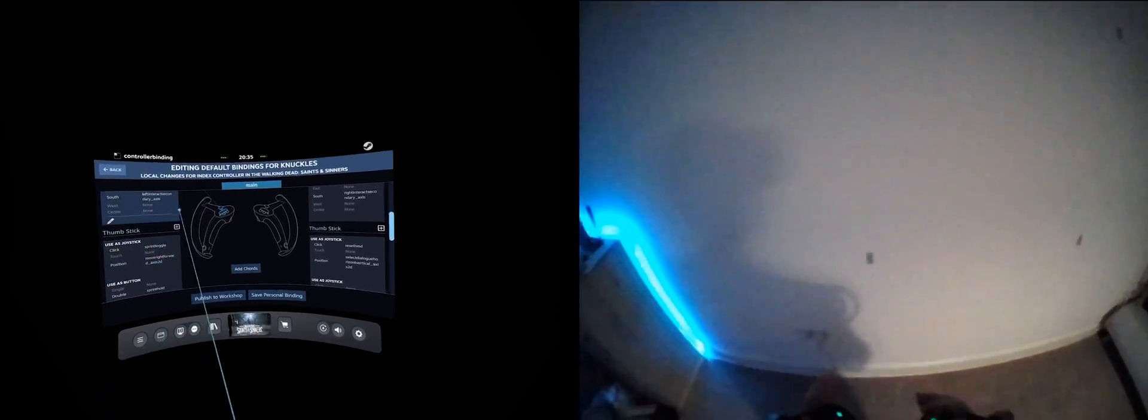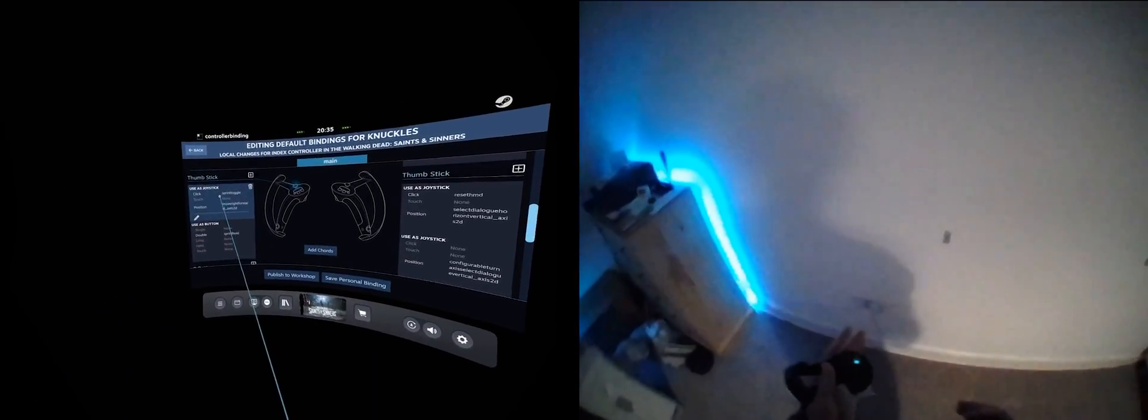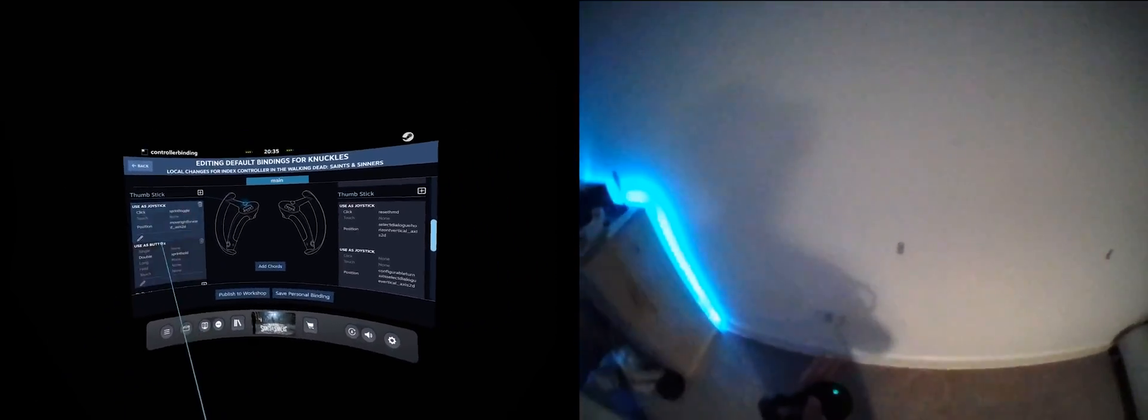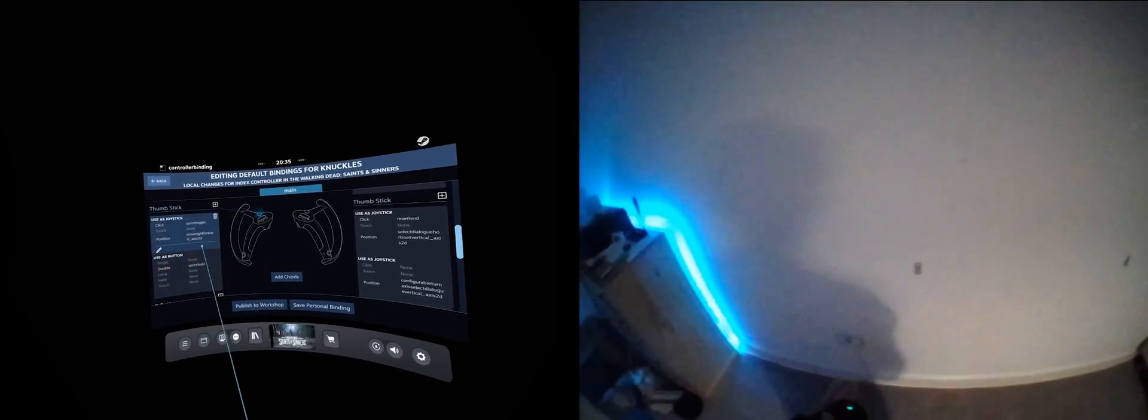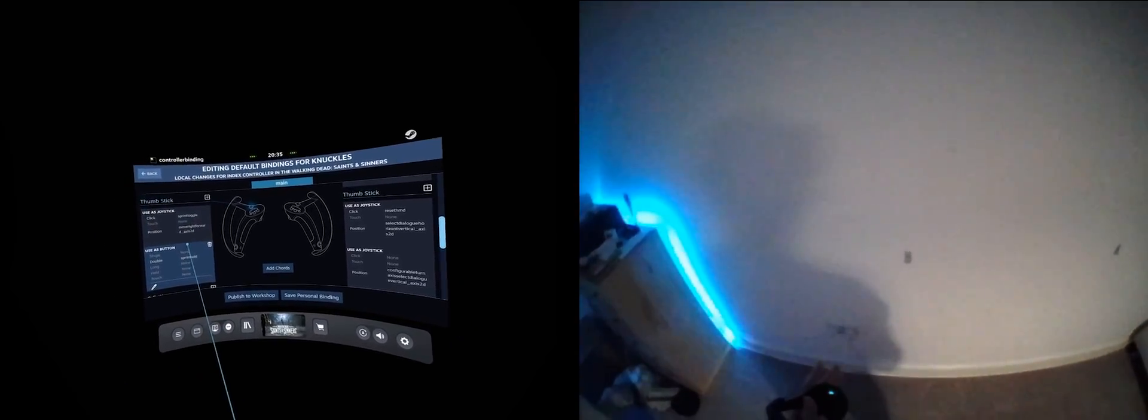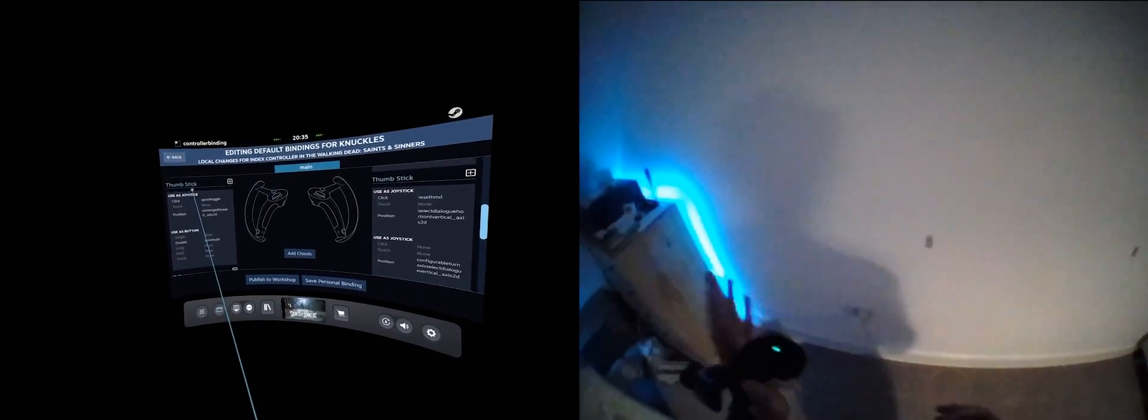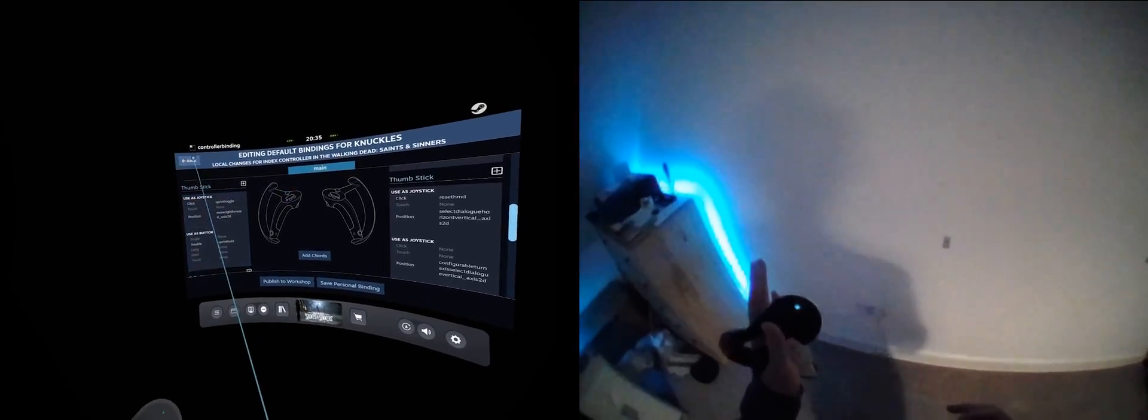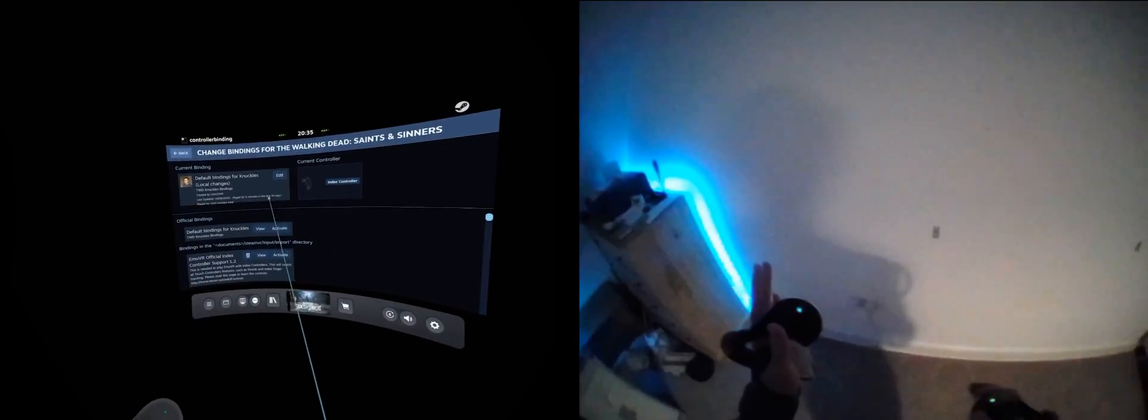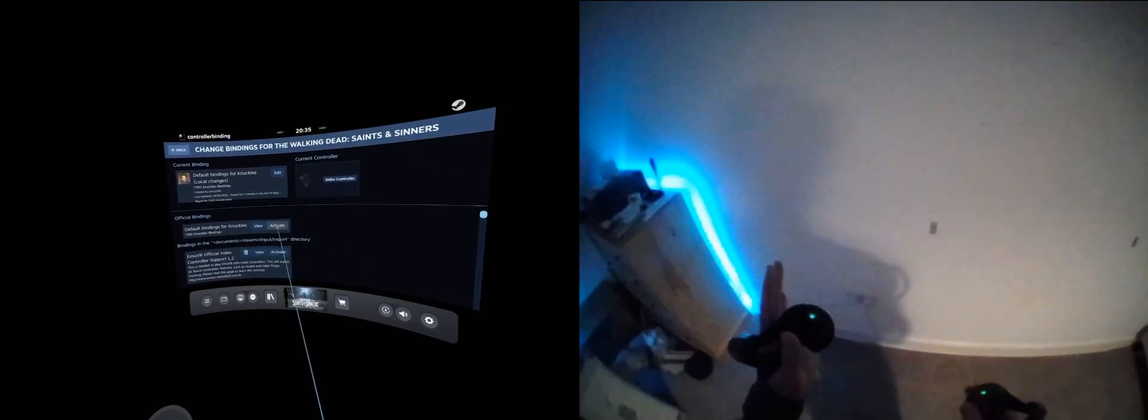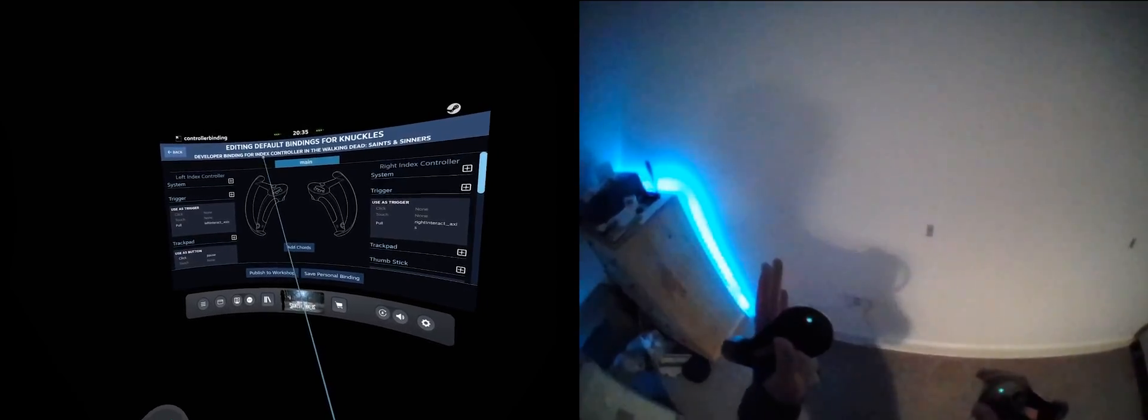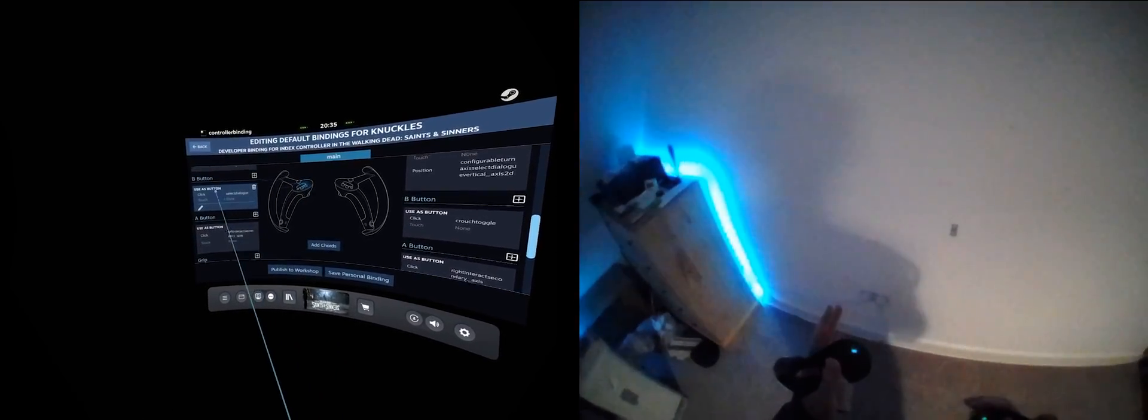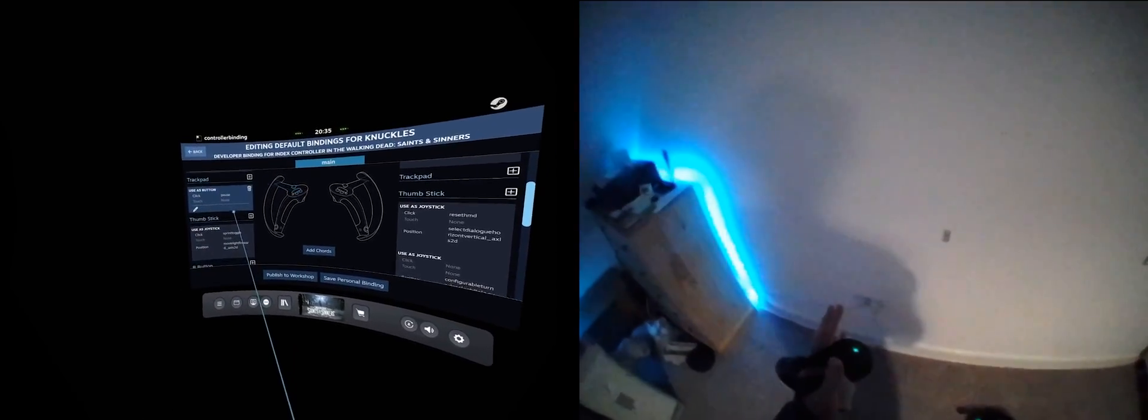I have already edited this binding, so to better demonstrate the changes, I will revert to the default. To do this, I click the back button to the top left. I then look for the official bindings header and activate them. I now edit my current binding, which we just set to default.